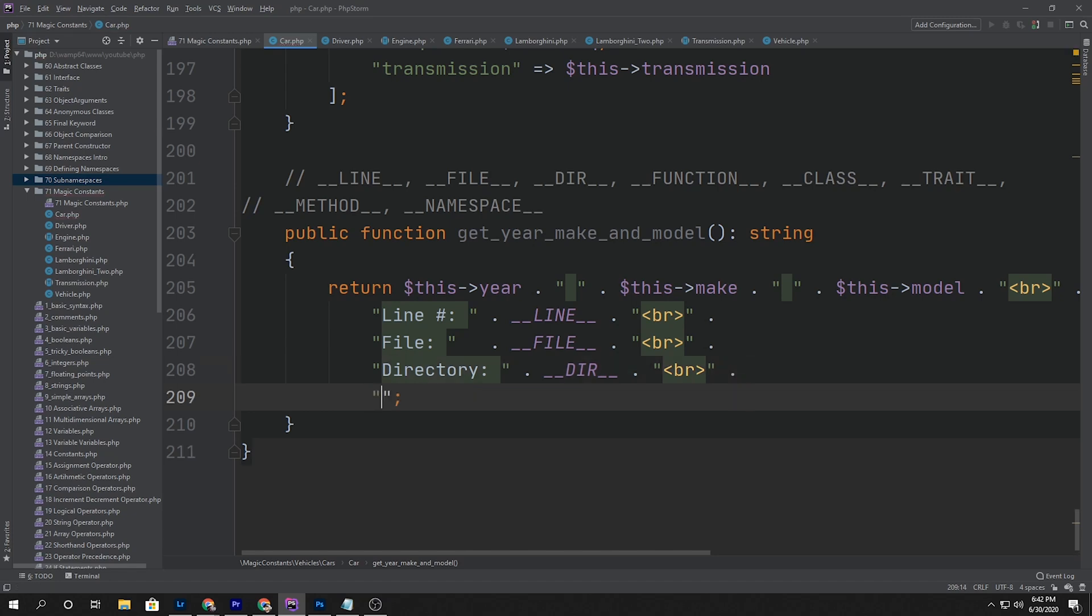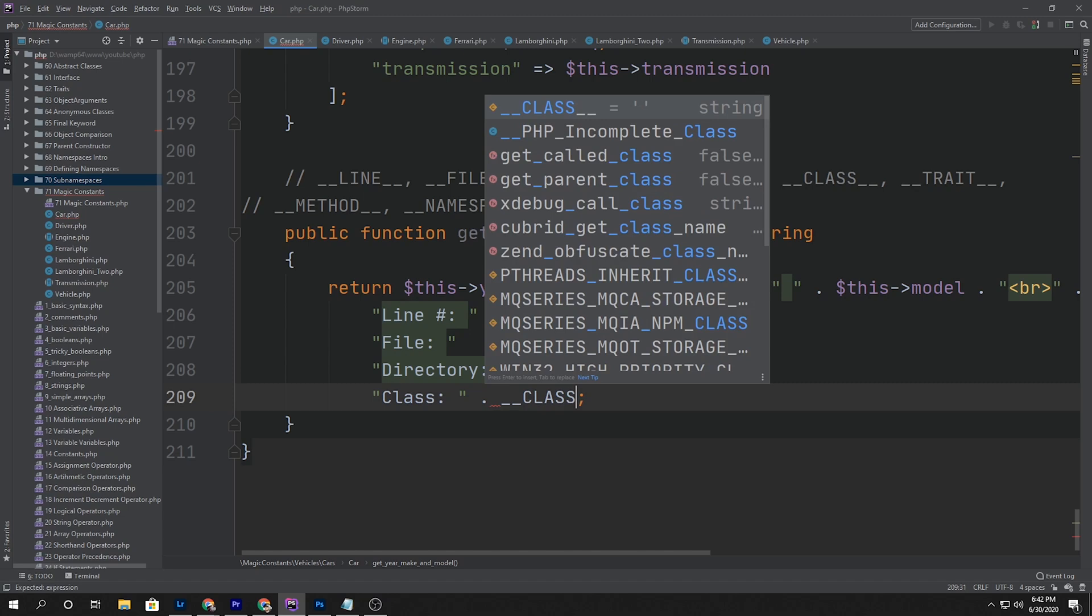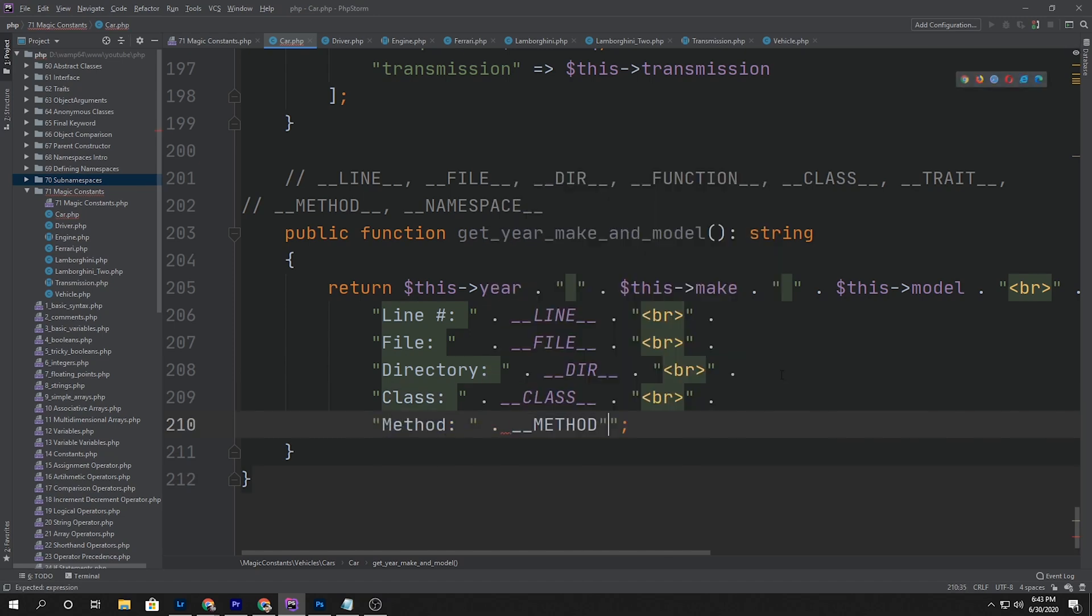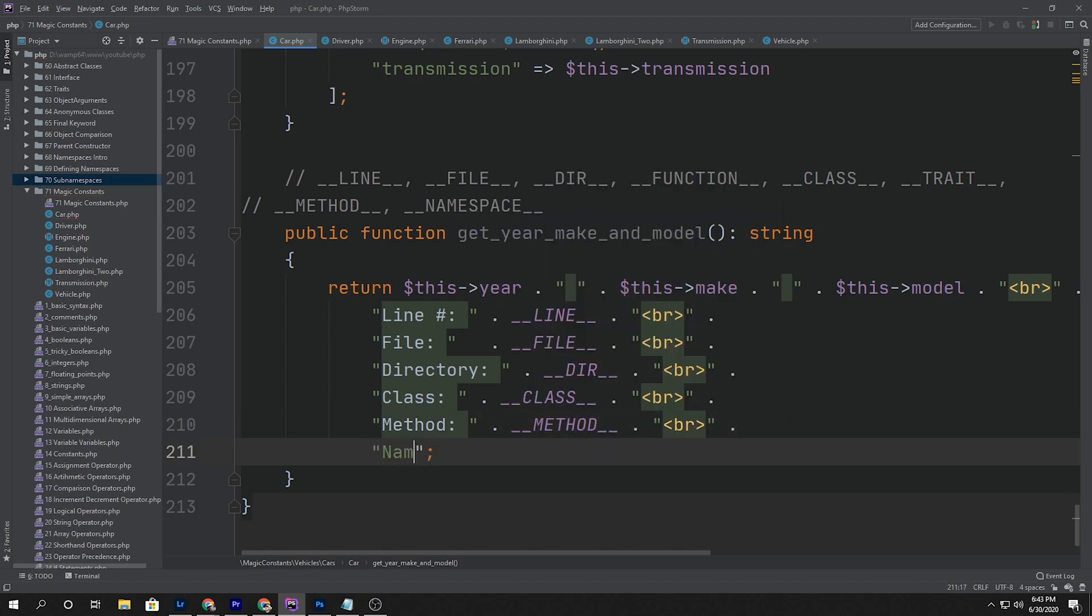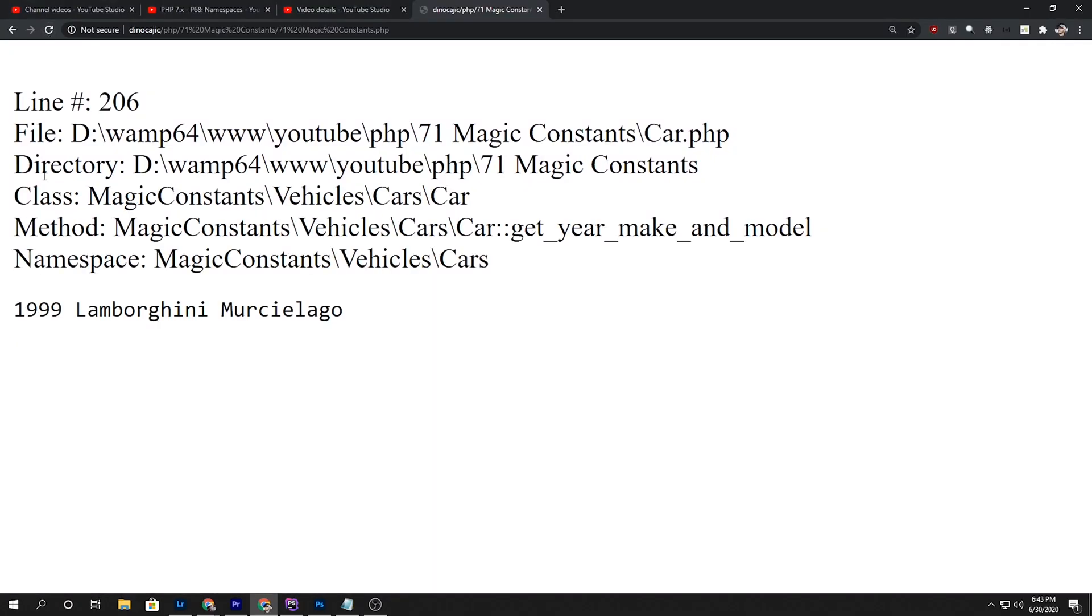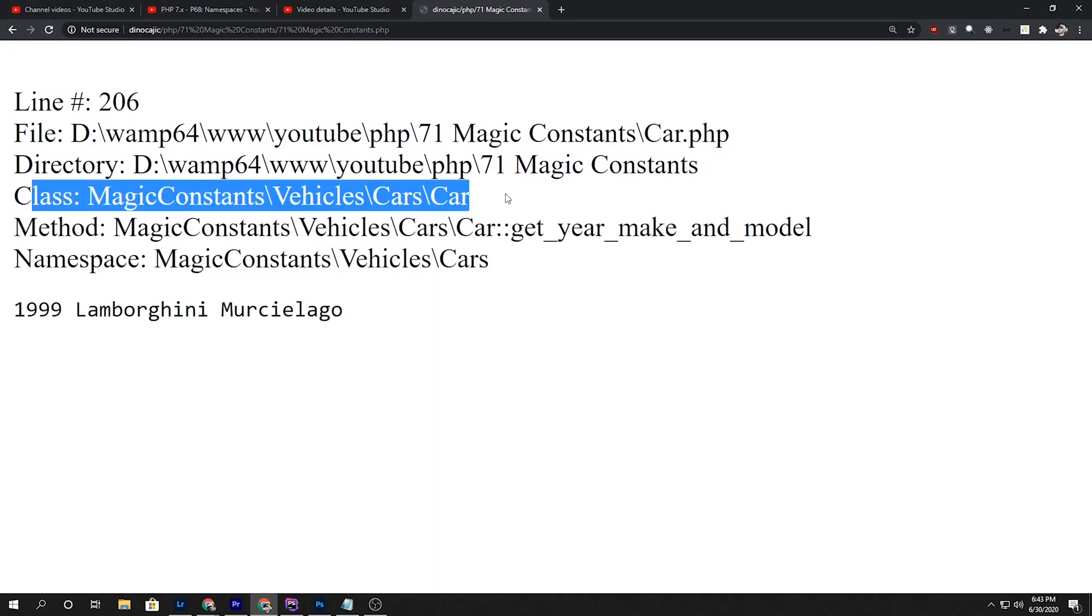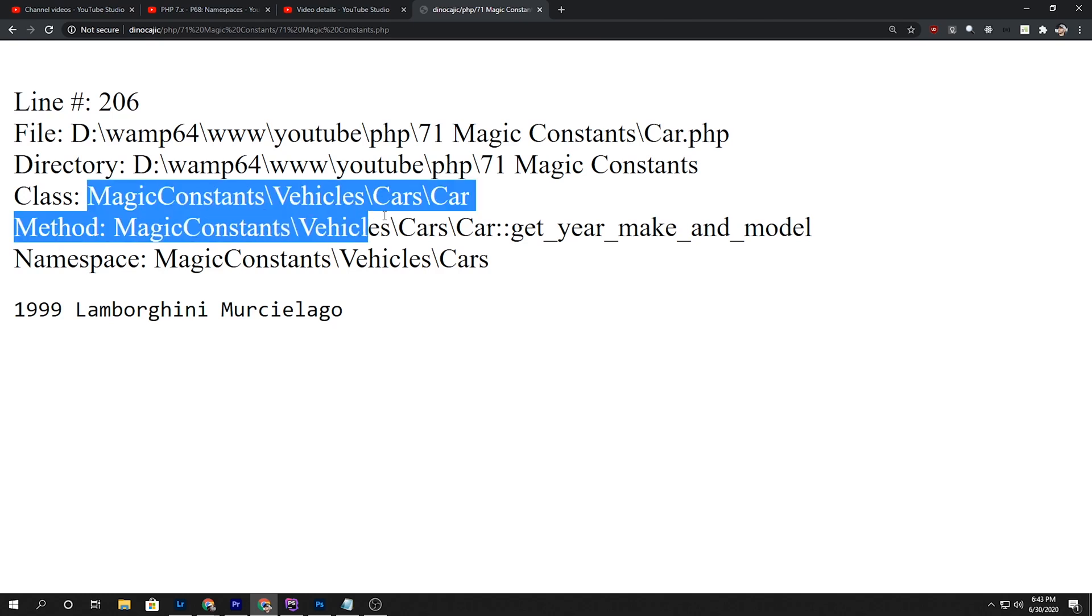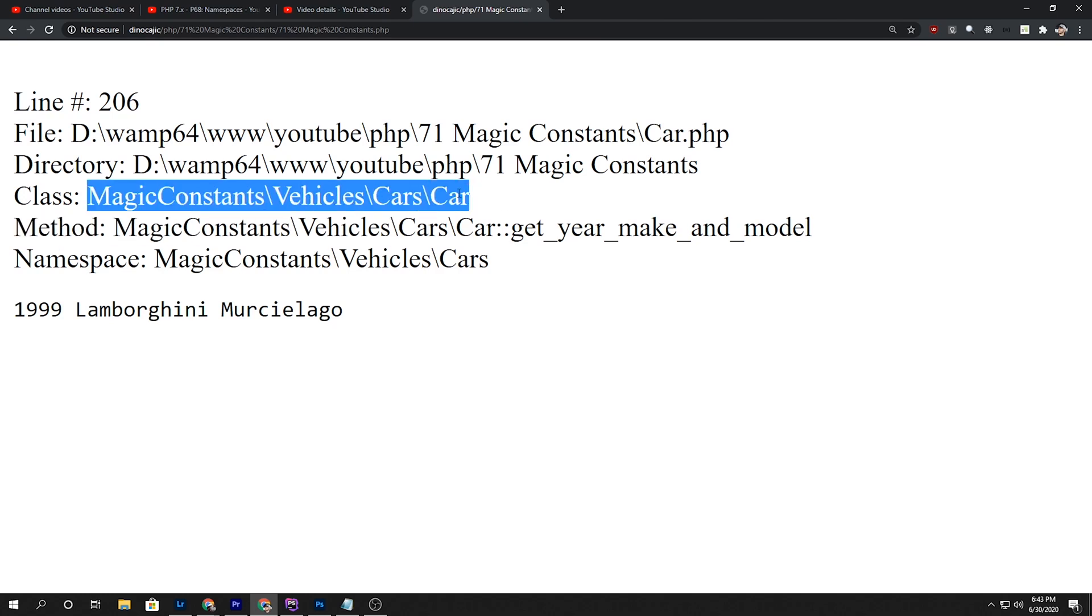I think for everything else for the most part we can kind of take a look at. So let's say __CLASS__ should be car. We'll say class, and then let's skip trait for now. We'll say method, so this is the method, and then the namespace. All right, so let's take a look at what each one of these will produce. We hit refresh. So the class is the actual class name, which our class is called car, followed - prepended by the whole namespace. So it's saying car within magic constants, vehicles, cars.